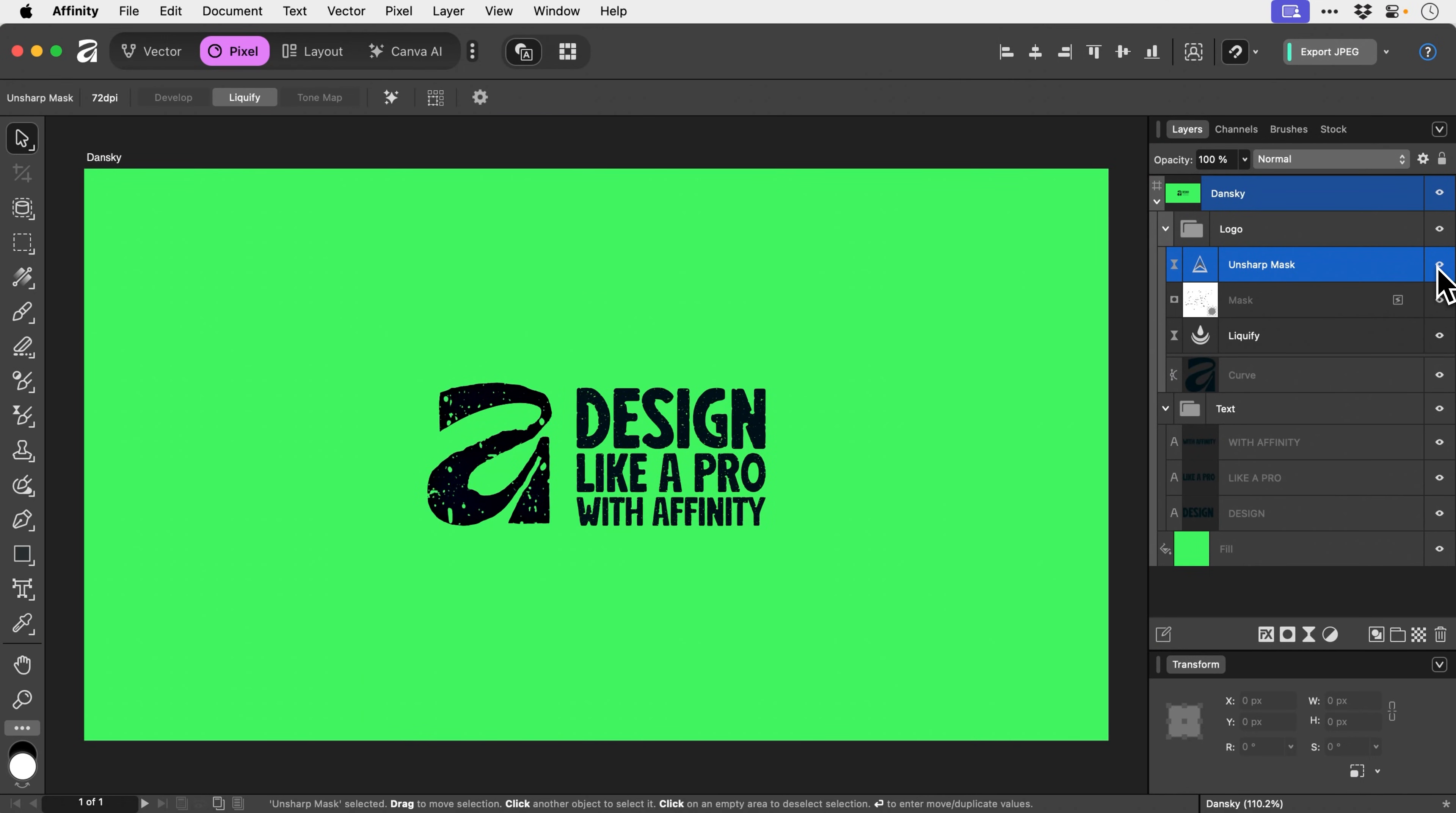Then if we zoom back out, obviously you can spend longer on your design to get a better match between the type and the logo. But I think for a few minutes, that's not a bad result.